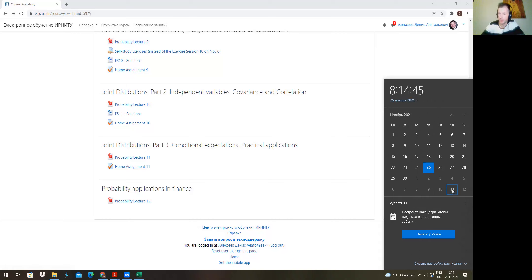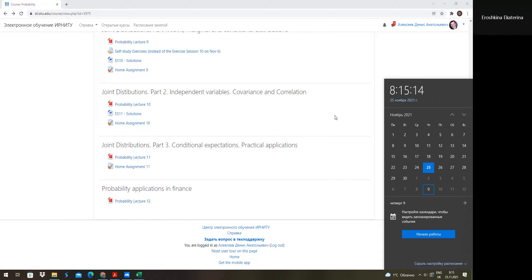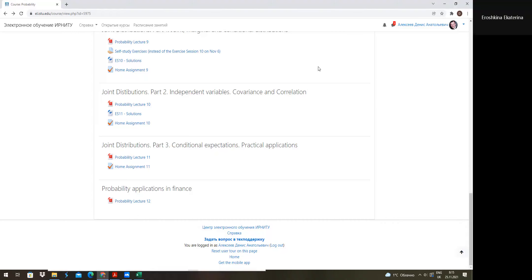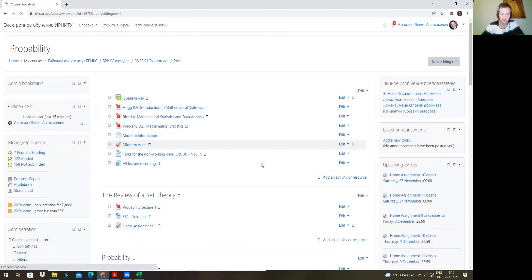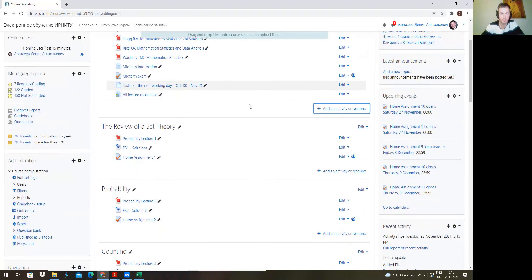I'd like to discuss with you what you'd prefer: the credit test on Saturday December 11th, or during the lecture time on December 9th without the material review. I can make a poll here for you to vote.